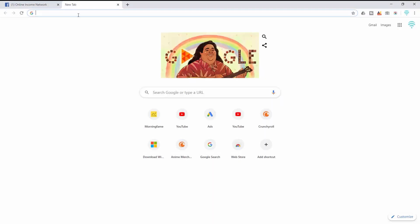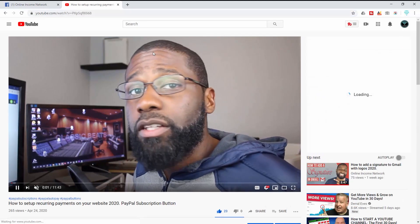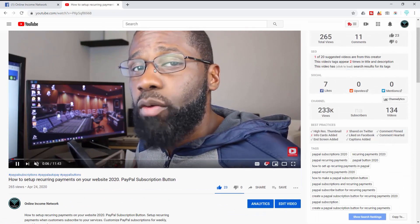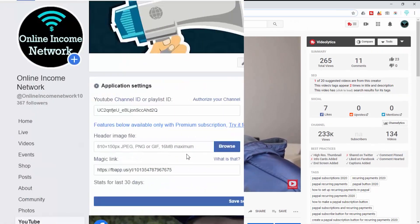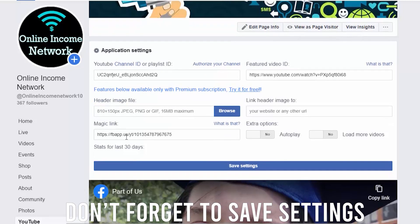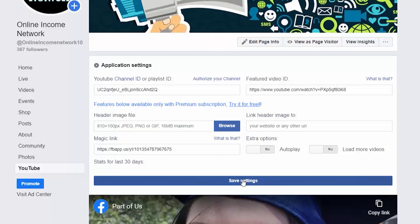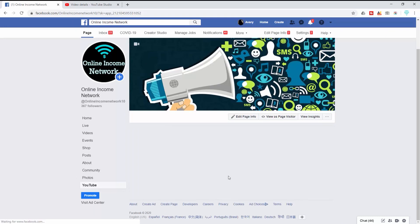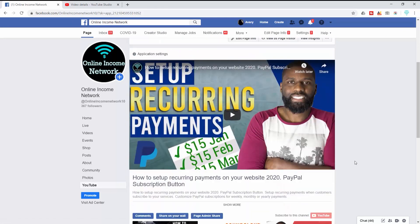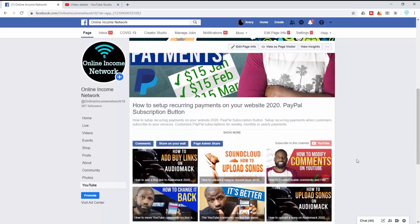The next thing I'm going to do is get a featured video ID. The featured video I'm going to use is 'How to Set Up Recurring Payments on Your Website with PayPal' — if that interests you check this video out here. Unfortunately these are the only two things I can customize because everything else requires a premium subscription, but I'm fine with that — people can see my 15 most recent videos and I have a featured video of my choice, so that makes 16.